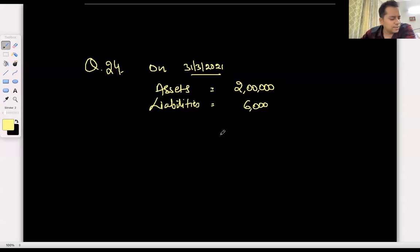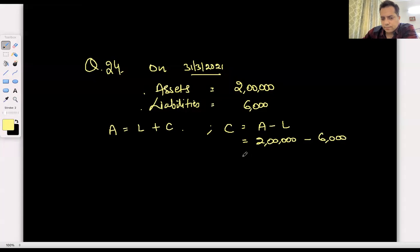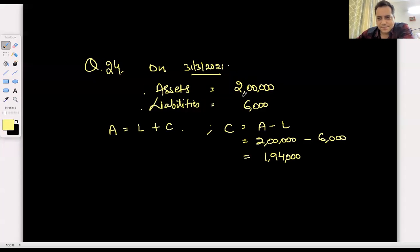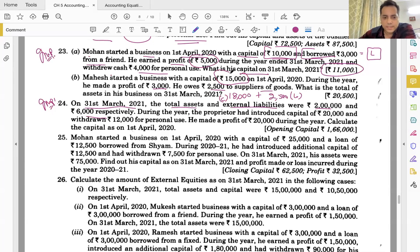Assets or liabilities — yes. Assets is equal to liabilities plus capital, so capital equals assets minus liabilities. Now we can see opening capital and closing capital — opening capital and closing capital balances.